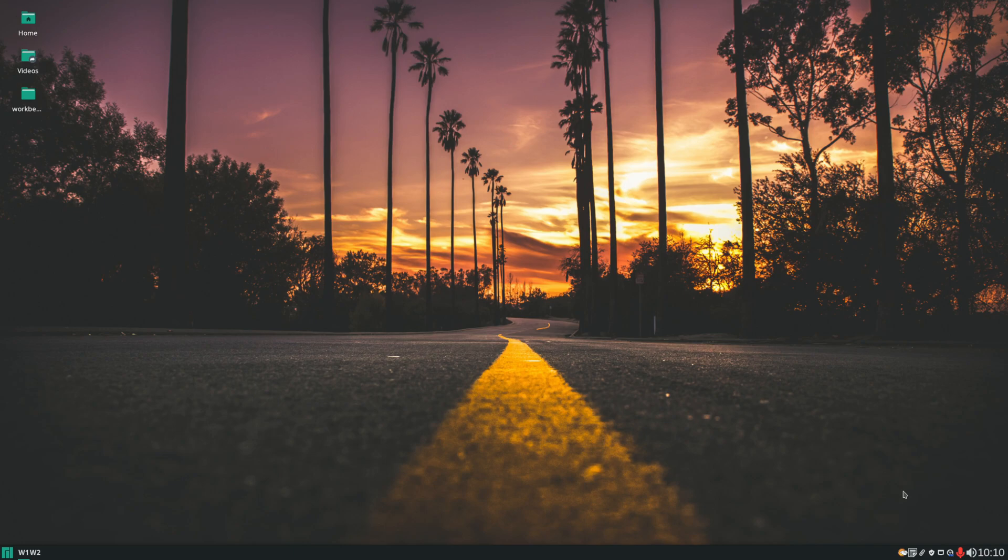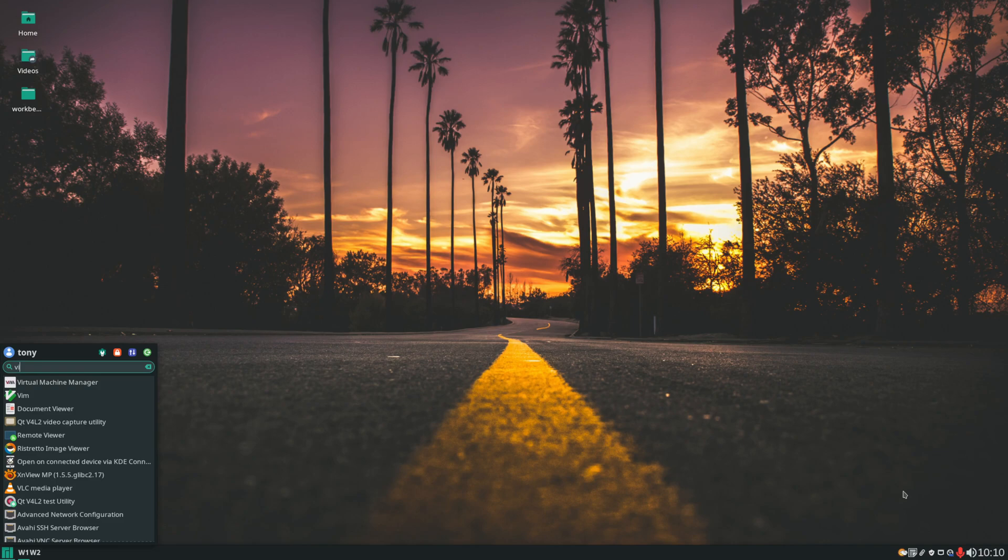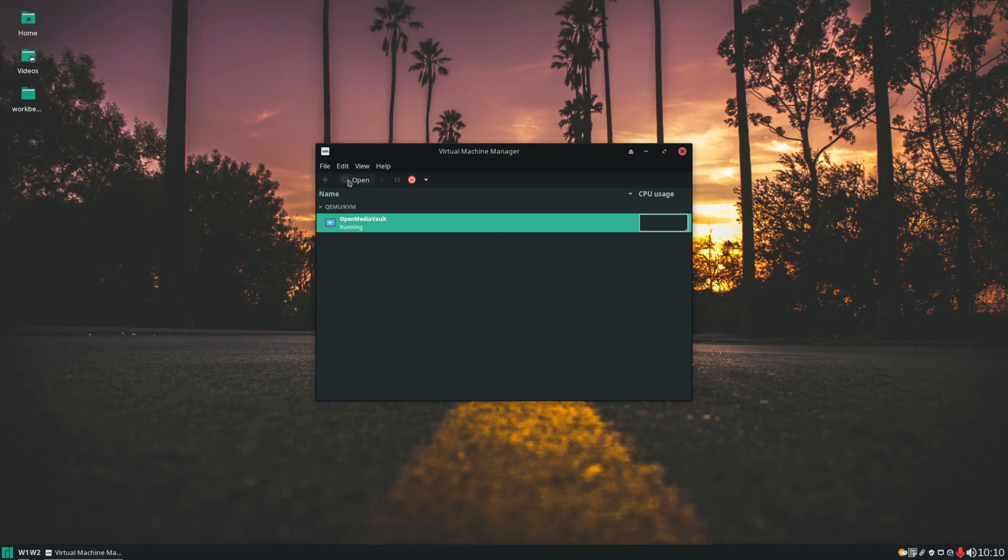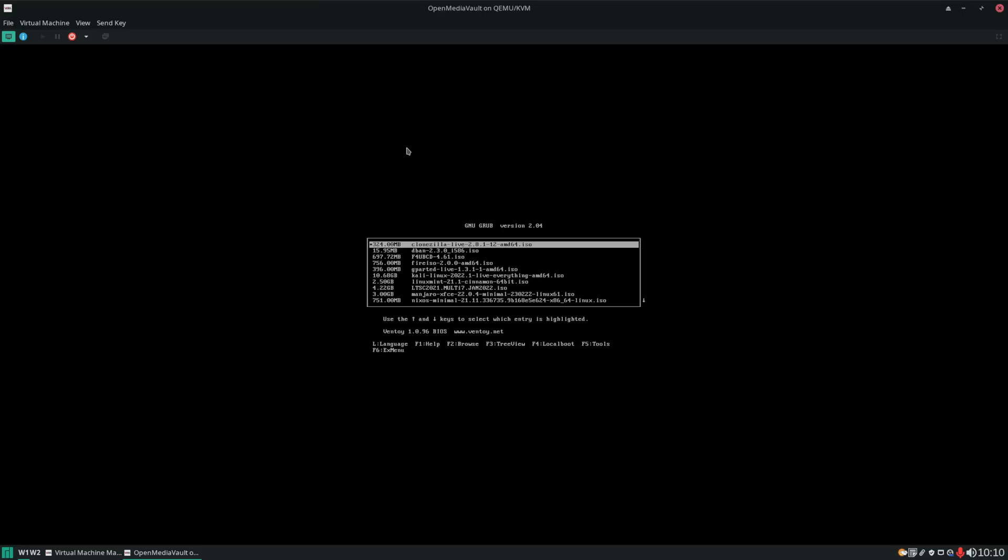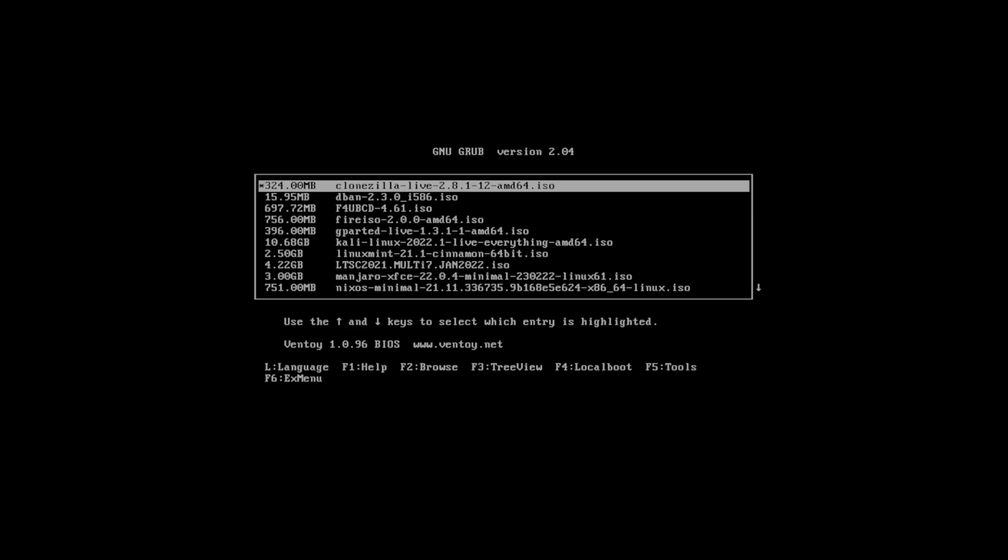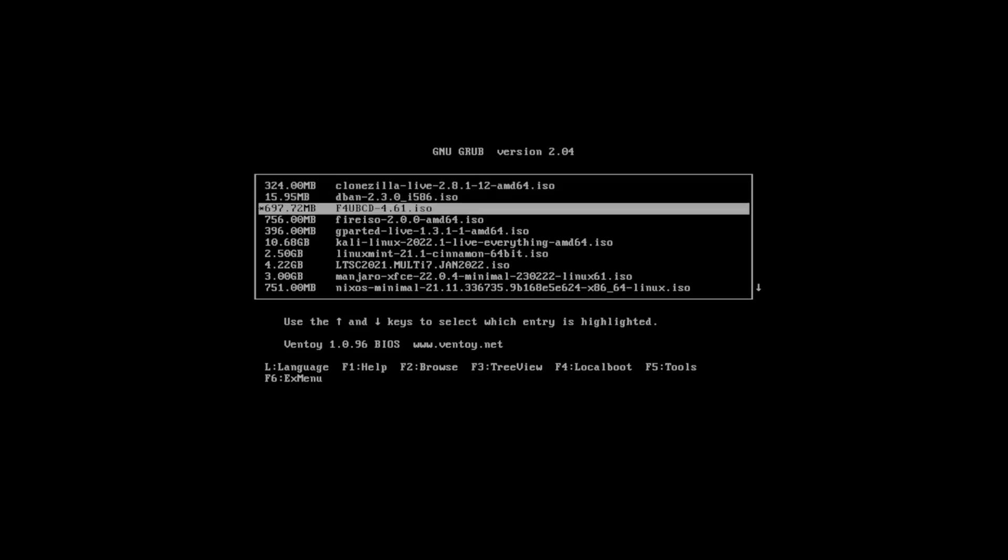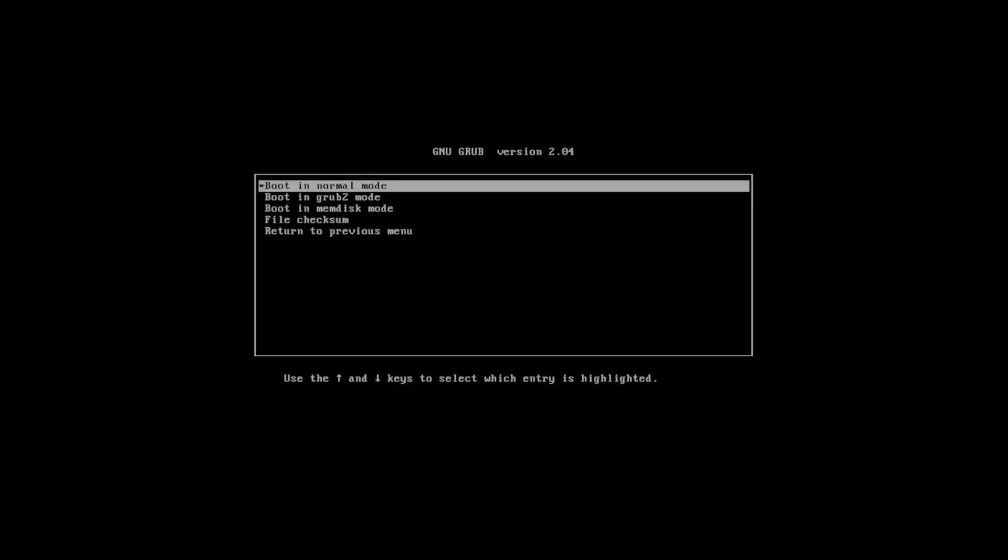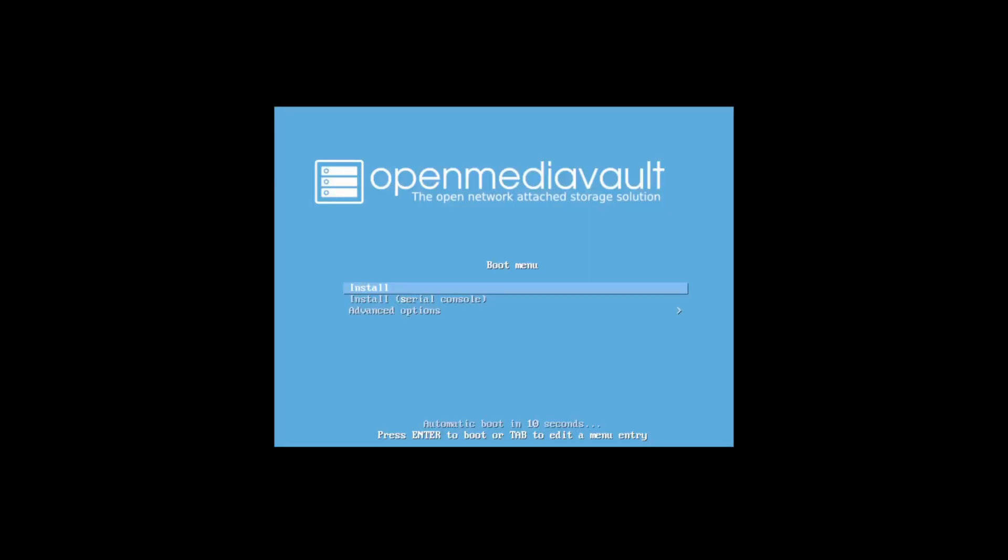I'm going to be doing this from a virtual machine. Here is the Ventoy selection menu. If you don't have a bunch of other ISOs on your Ventoy drive like I do, you'll just see the OpenMediaVault one here and that's the one we're going to be using. So I've selected it and hit enter, and just hit enter again to boot in normal mode.